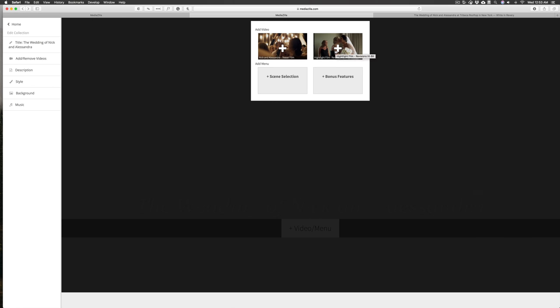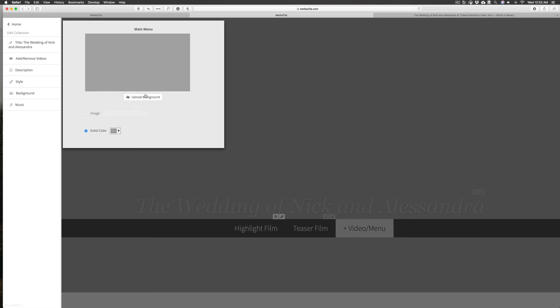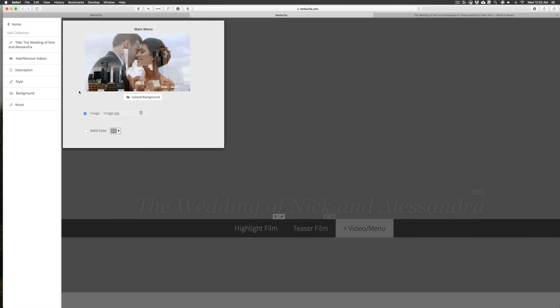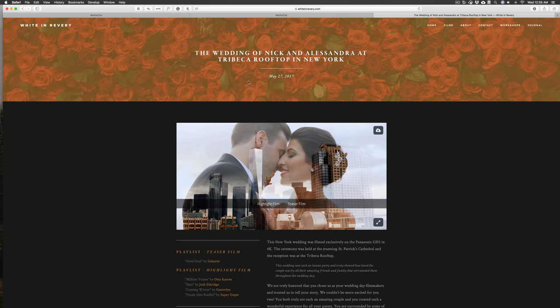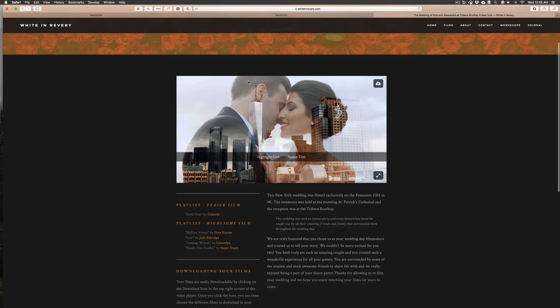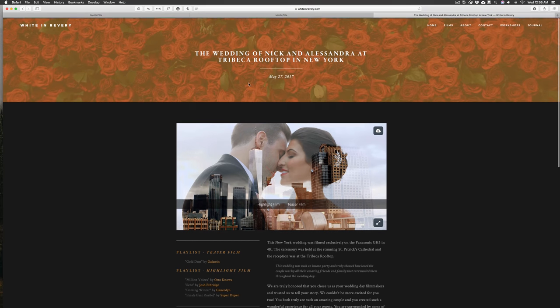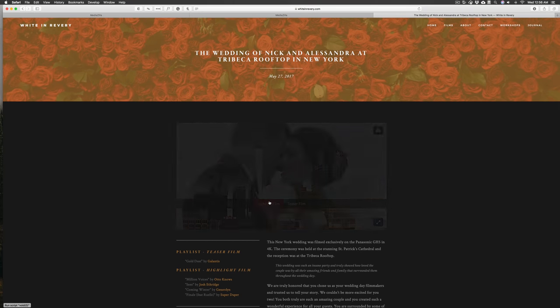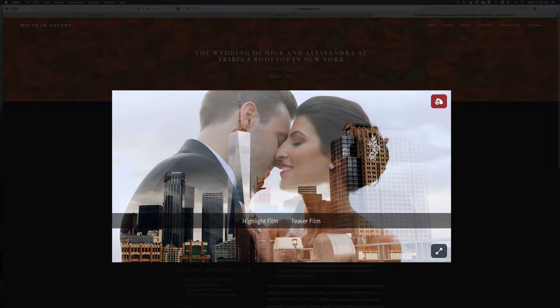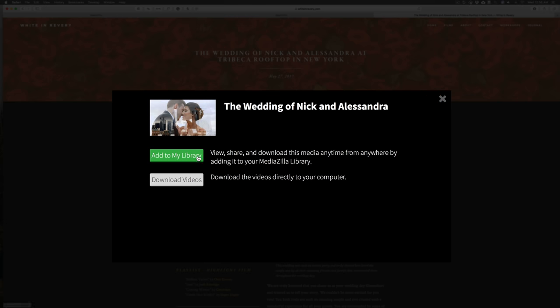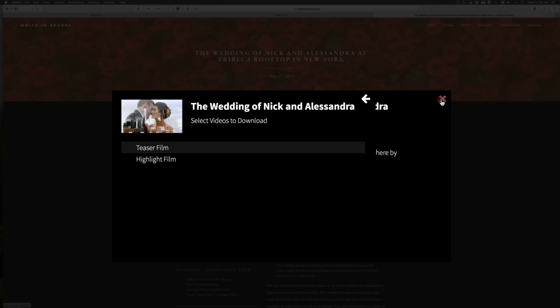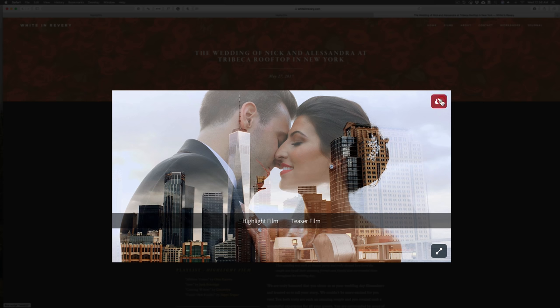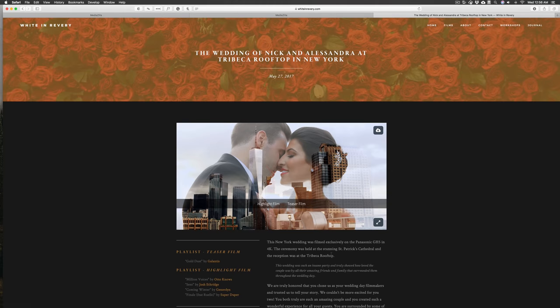Mediazilla has a really great option for a menu system where you can showcase all of your films in a really professional way. You can also embed that on your website so that it has your whole branding intact, and you can also make it available for your clients to download the files. So it's a great resource that we have been utilizing as of this year and we absolutely love it.